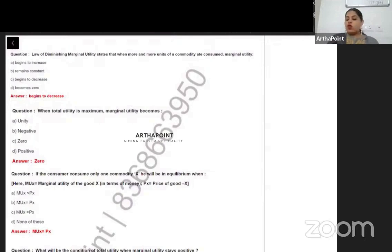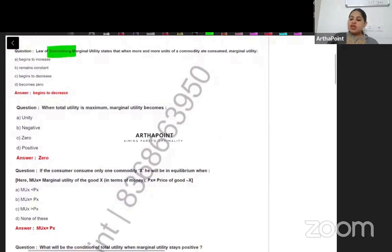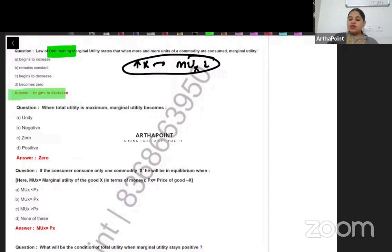The law of diminishing marginal utility states that when more and more units of a commodity are consumed, marginal utility — we know that the law of marginal utility is diminishing, which means as you increase the consumption of the good, the marginal utility decreases. So the answer will be 'begins to decrease.' That means C.